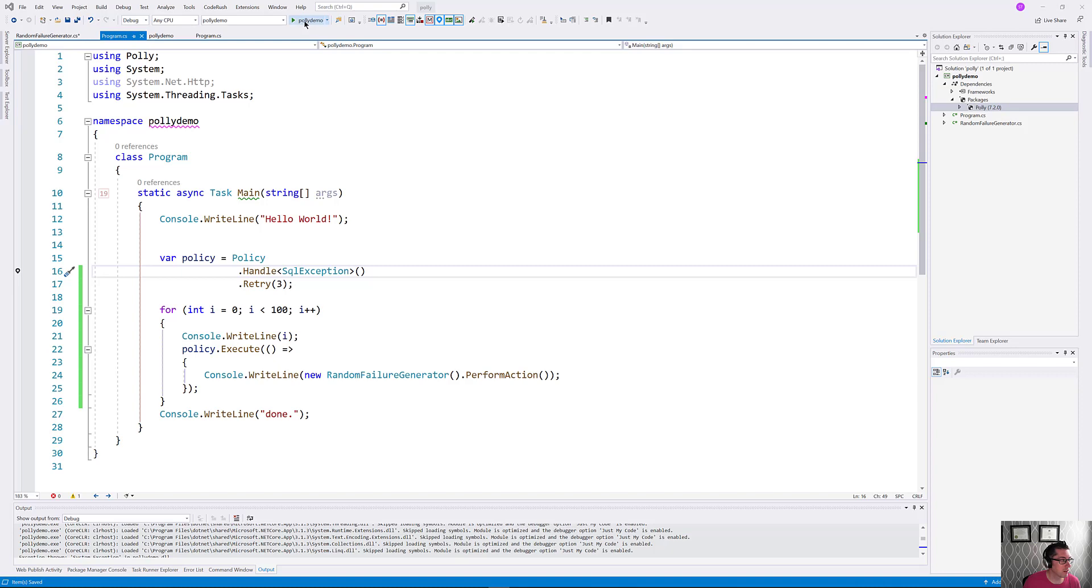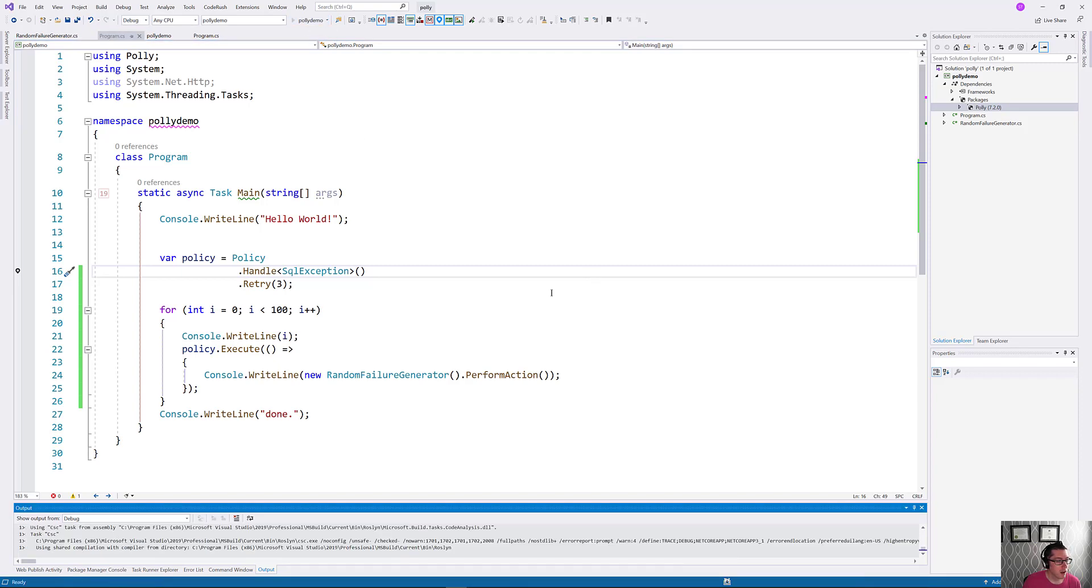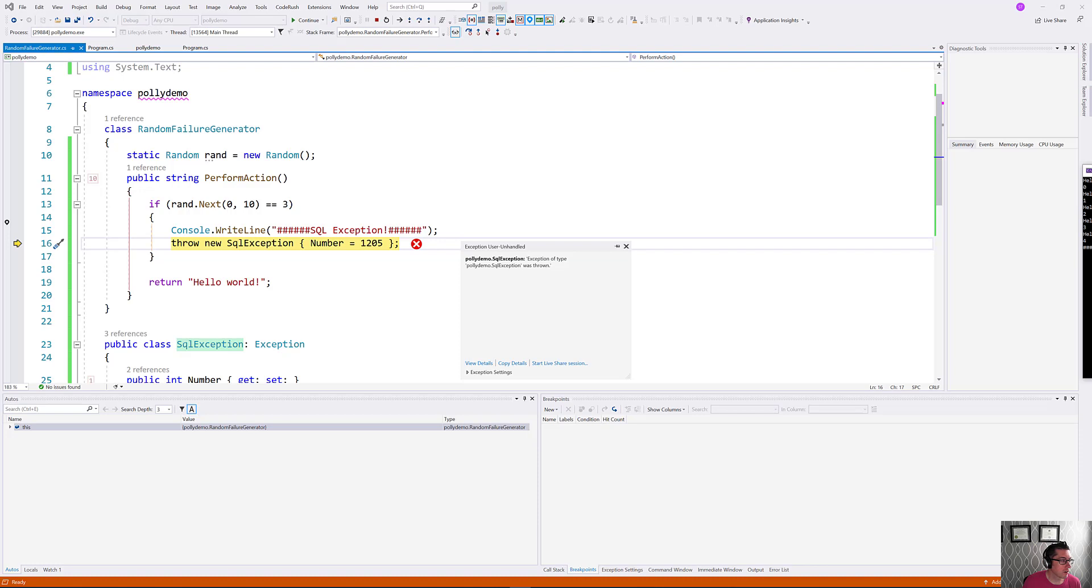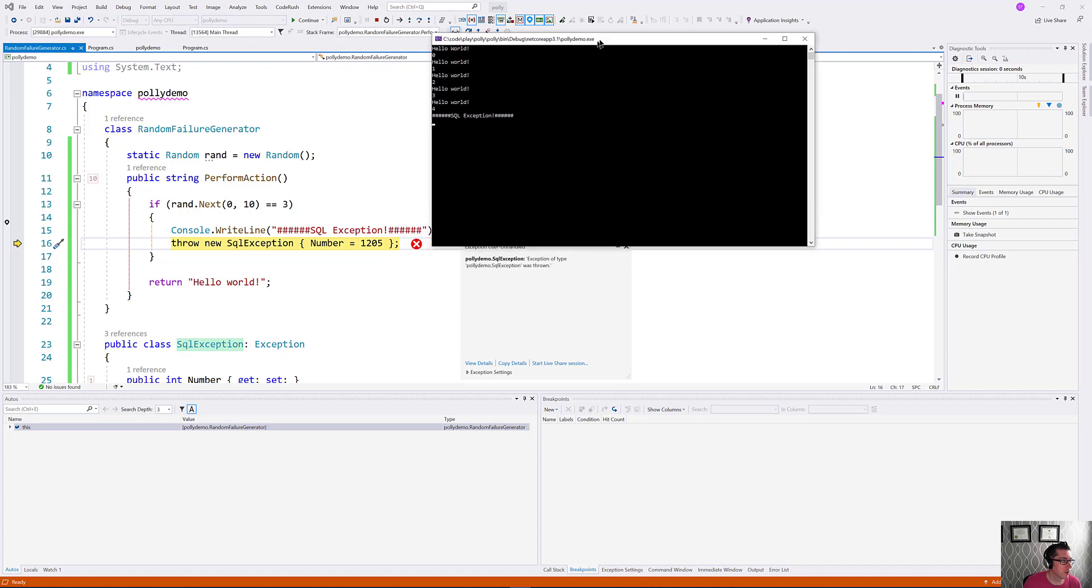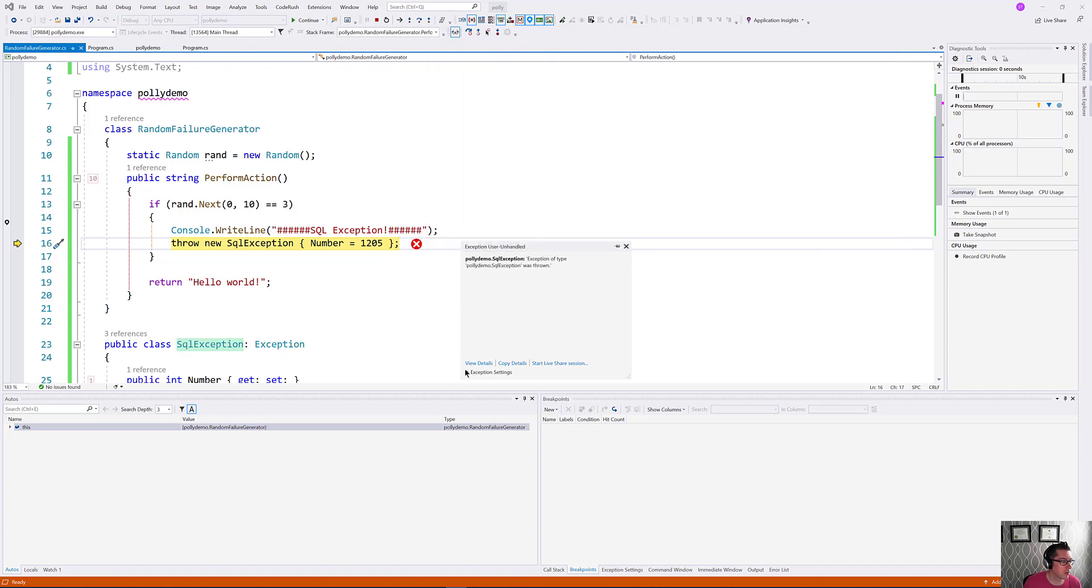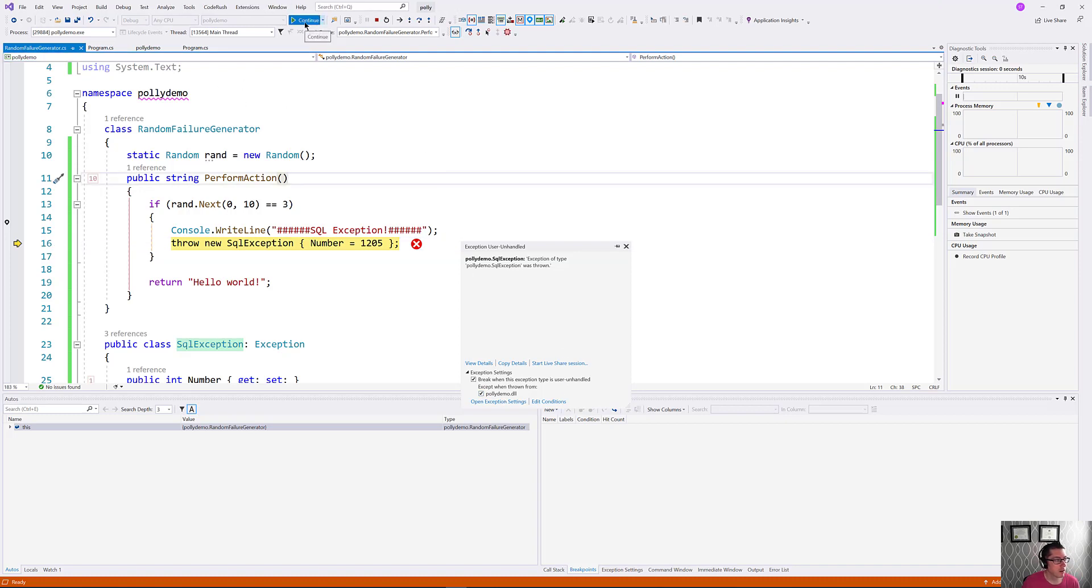So if we were to execute this really simple policy here, we would get something that looked like this. We're just throwing an SQL exception inside of our project here. I'm going to just ignore this type of exception in this project just to speed us along a little bit.